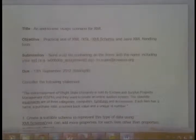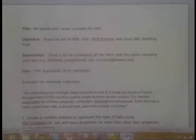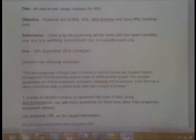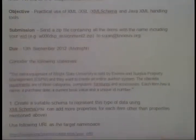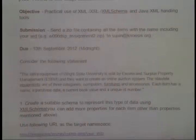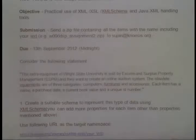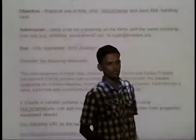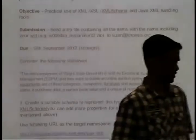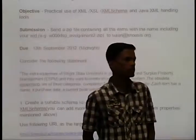We have to use a schema. You have to write Java. You can use whatever asset, pass API in Java, but you have to write your code.